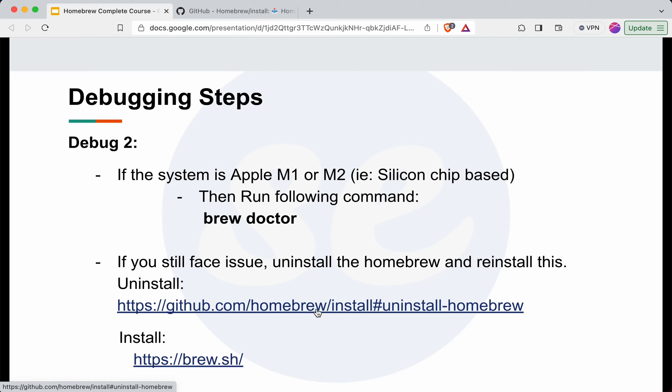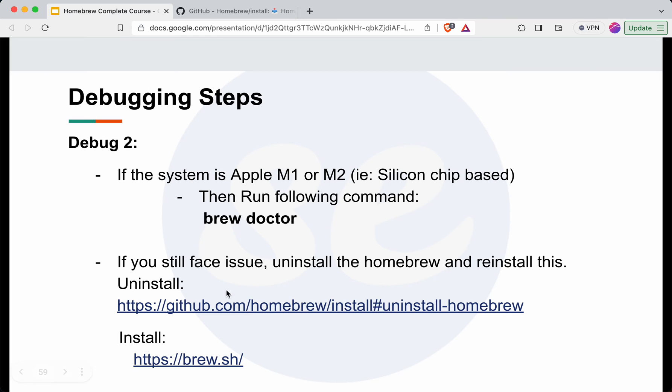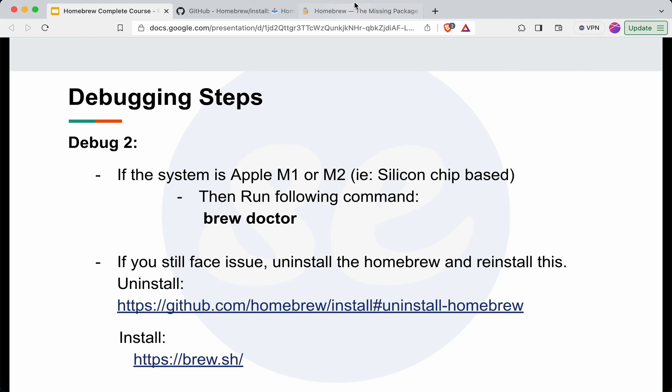Uninstallation is pretty easy. I will give this particular link in the description. This is the one line command which you can run on terminal to uninstall homebrew, then you can install homebrew again by running this particular command.